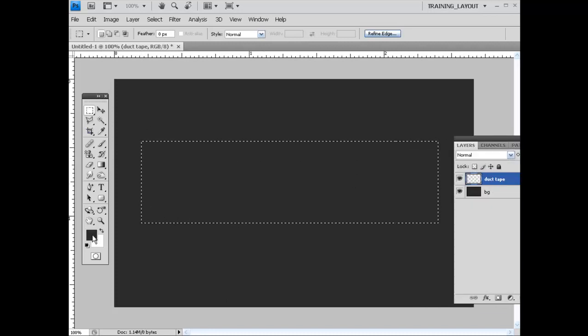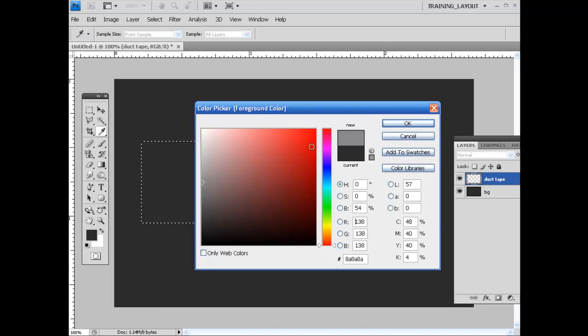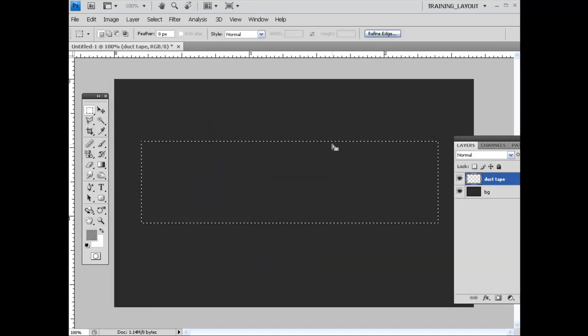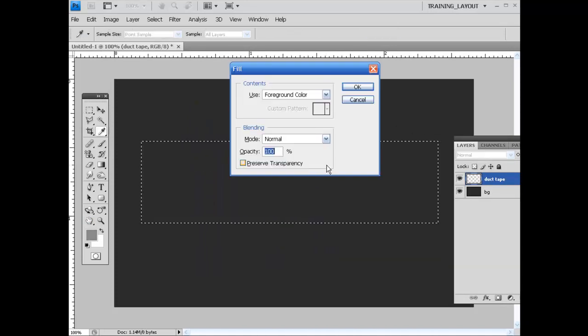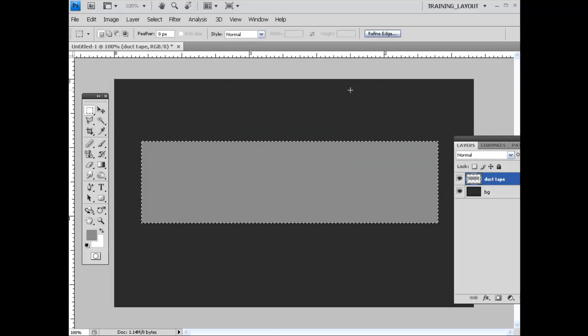So what I'm going to do is come into the color picker, grab something in here, hit OK. I'm going to hit Shift Backspace with foreground color again and hit OK.